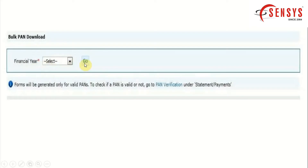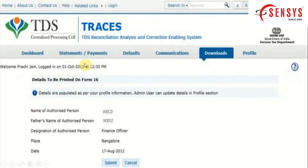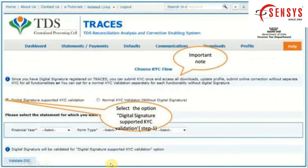In the bulk PAN case, select the financial year and click on the Go button. After submitting the PAN, verify the details that are going to be printed on the form. If the details are correct, click on the Submit button. After that, choose the KYC flow — you can see two options: Digital Signature and Normal KYC Validation.